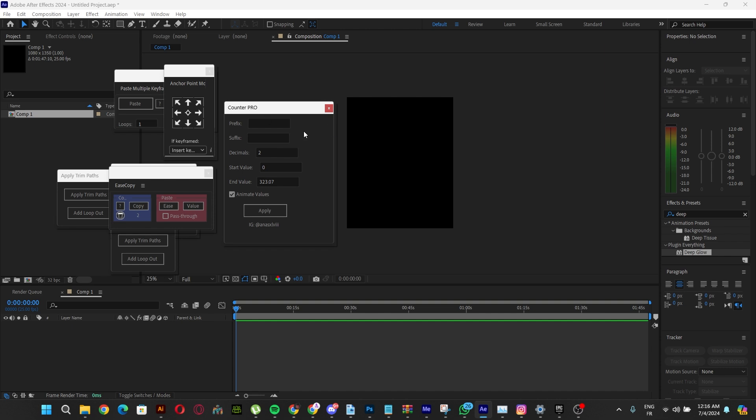The suffix is the same thing but self-explanatory—it means anything that comes after the numbers. The decimals setting is the number of decimal digits. If you have two, you'll have two digits after the comma. If you have zero, you'll have no decimal numbers at all.